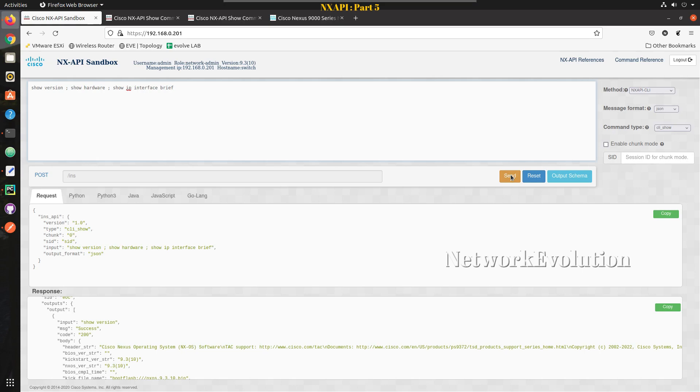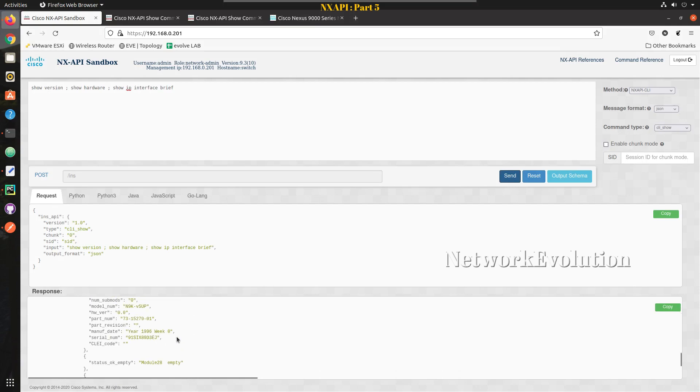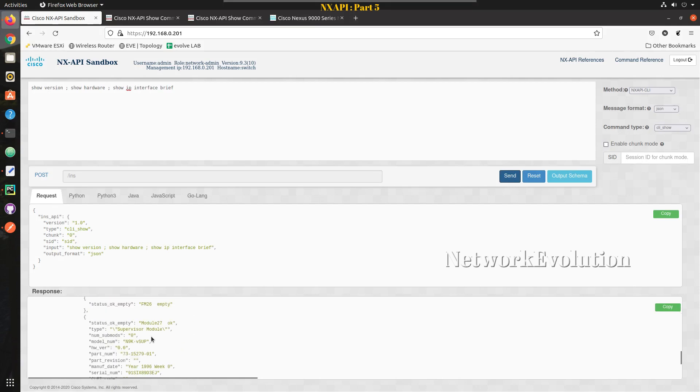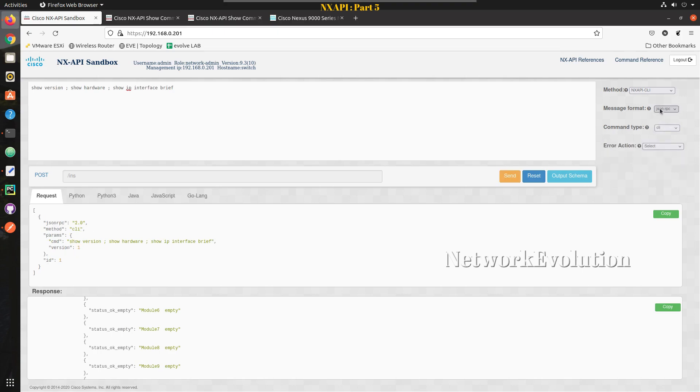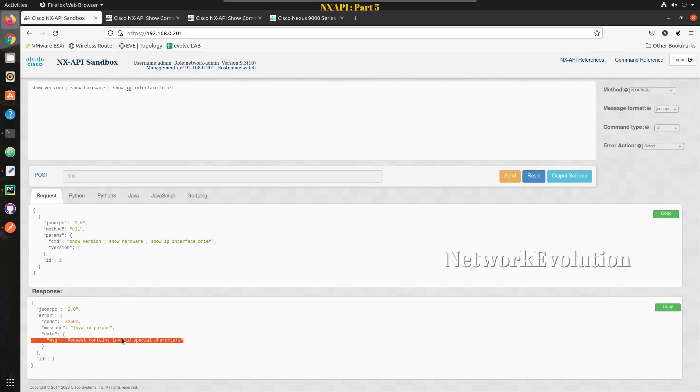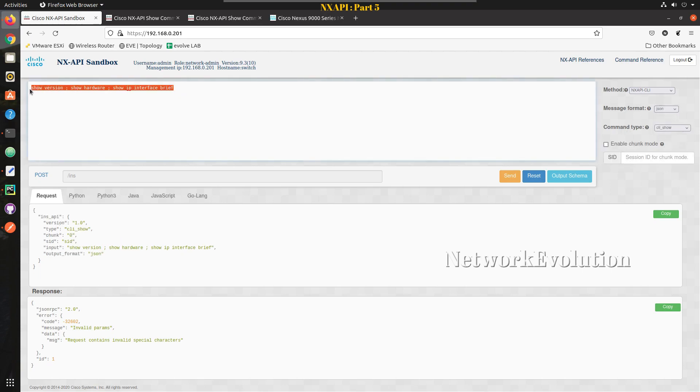Now we will paste this content and try sending to the device using message format JSON. I have received three outputs. Same command if I try to send it from JSON-RPC this says request contains invalid special character, it is not able to identify this character. So it is better to use JSON format if you're sending multiple commands in single request.